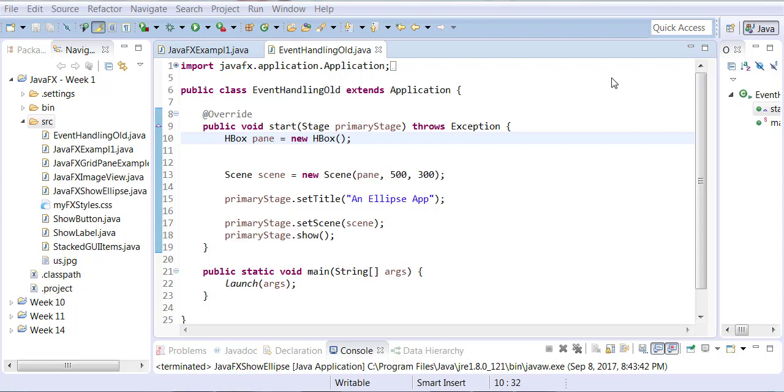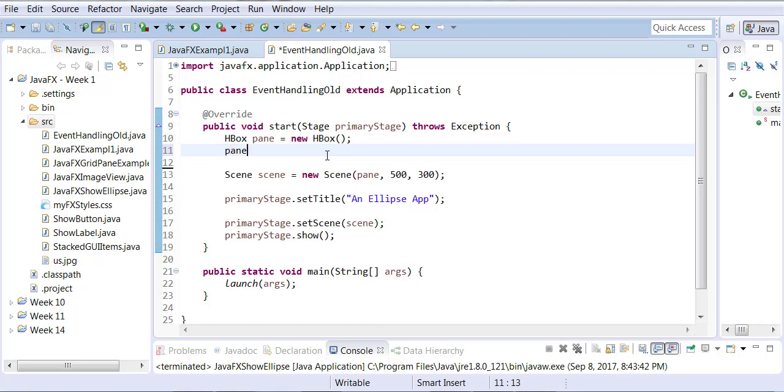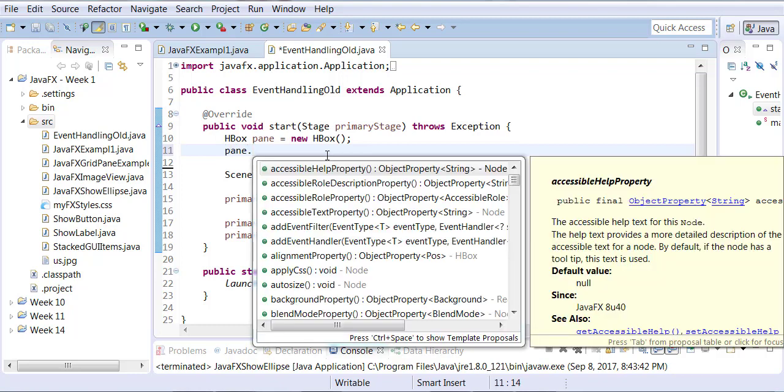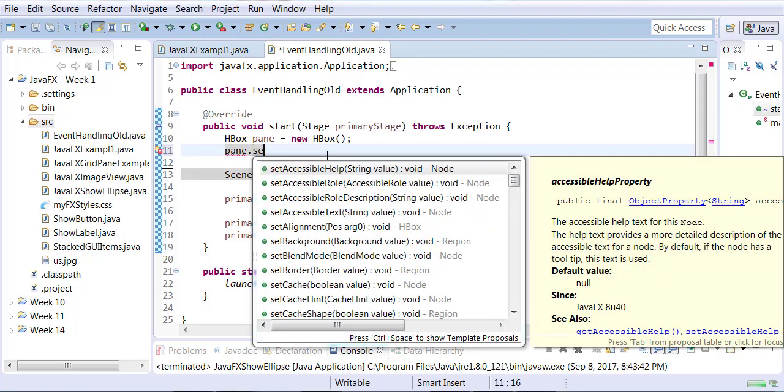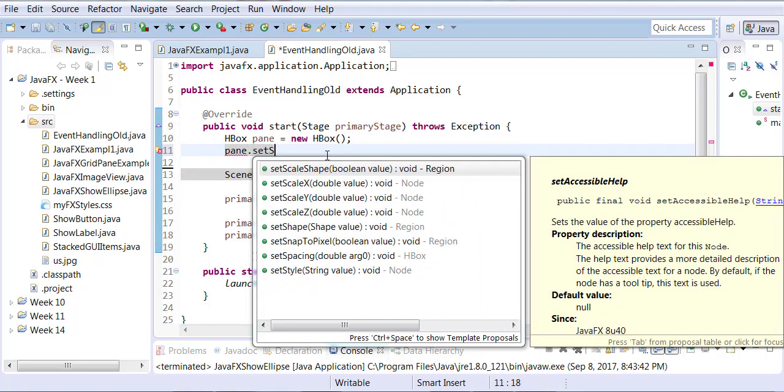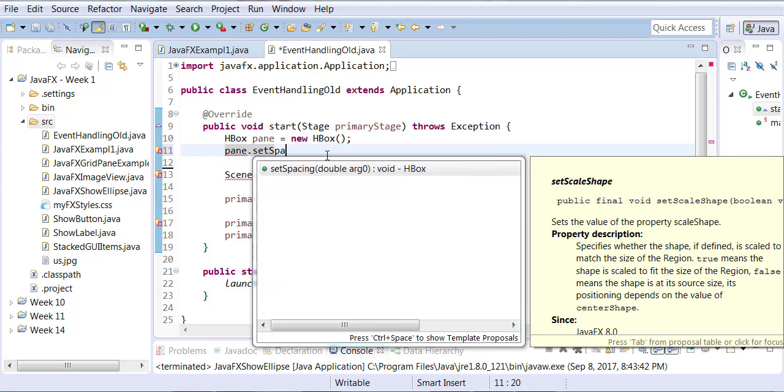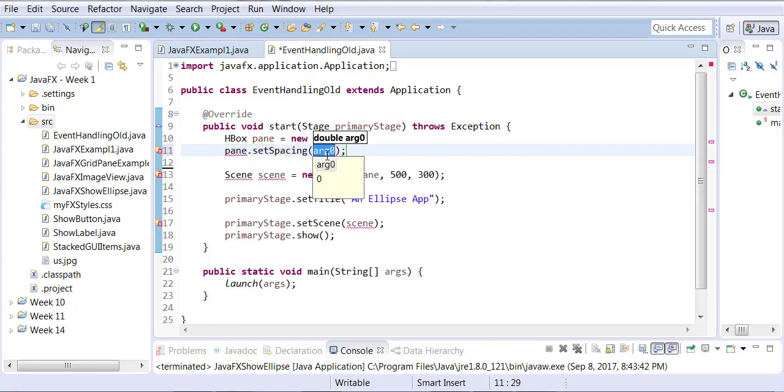Okay so first let's create the buttons and add them. Let me add some spacing too so that they are spaced out and not running into each other. So we're going to call this pane dot set spacing to 15.